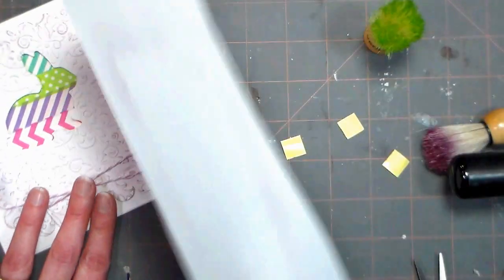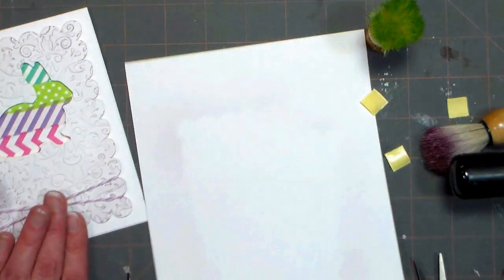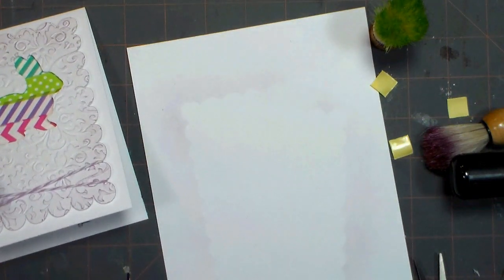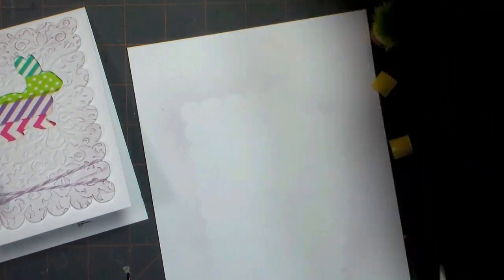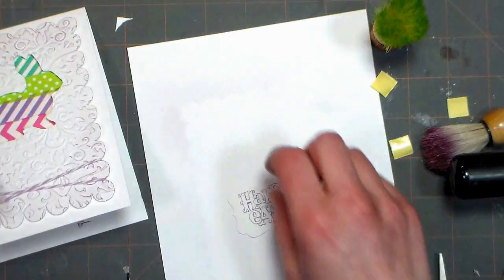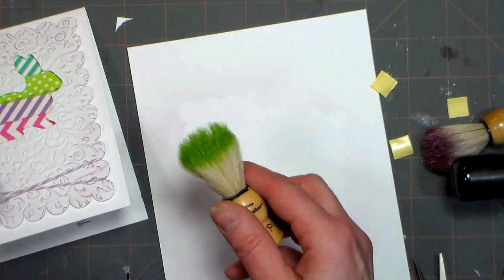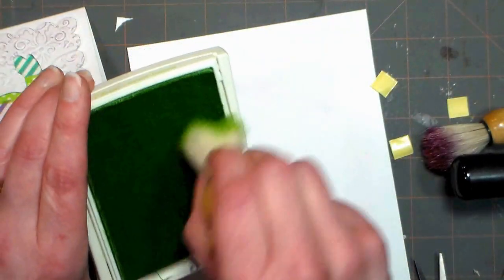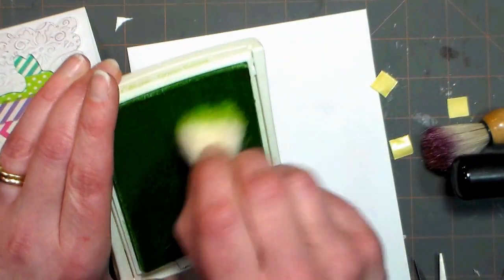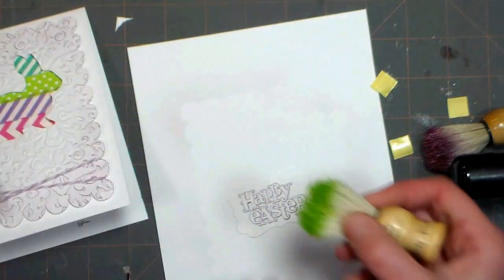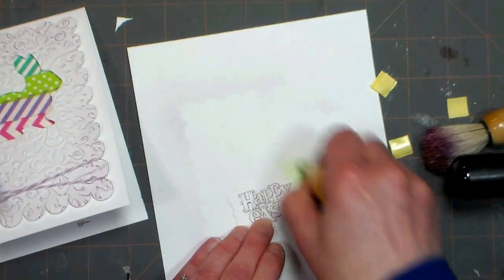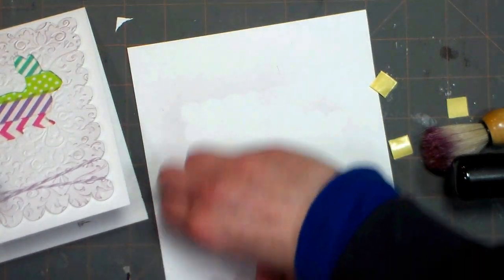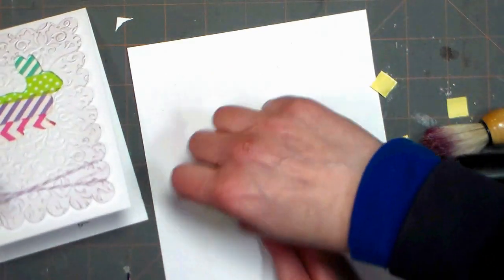The next step is to add the little label on the front. I already die cut and stamped these little happy Easter sentiments but I wanted a little more color on there. I'm using a little spring green ink and another stippling brush and I'm adding some ink to the edges of my little frame there.